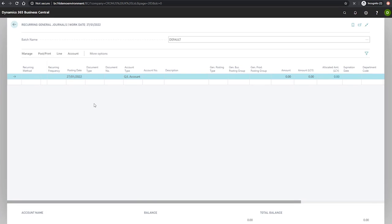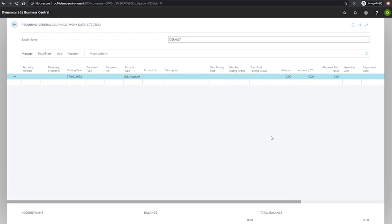If required, users can also set an expiration date, which we can see towards the end here. The expiration date field is used to tell Business Central of the last date that the journal will be posted. After this date, the journal will no longer be posted. However, the lines will remain. If necessary, we can extend the expiration date to allow for more rounds of posting.